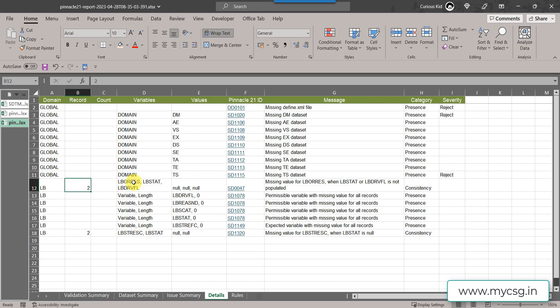There are two instances where LBORRES can be missing: first, if it is a derived record; second, if the result was not collected. If not collected, we populate LBSTAT as 'NOT DONE.' If it is a derived record, we populate LBDRVFL as 'Y.' Since LBDRVFL is not 'Y,' this is not a derived record, so LBORRES should not be null without LBSTAT = 'NOT DONE.' We need to figure out why and fix it.